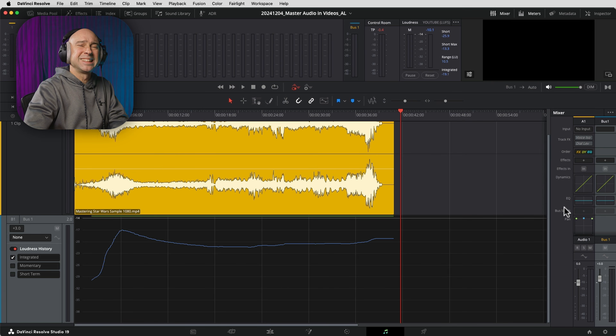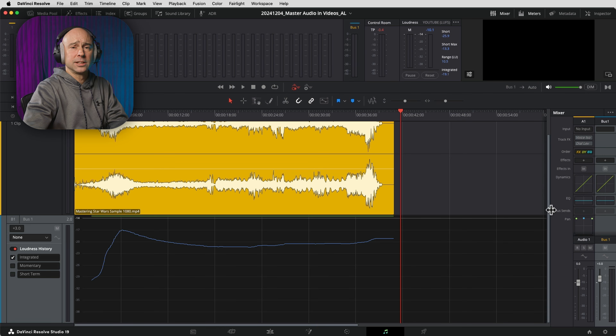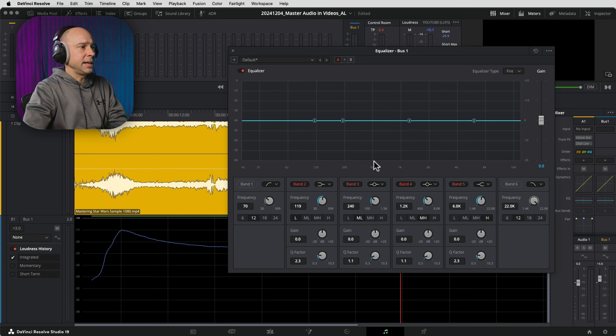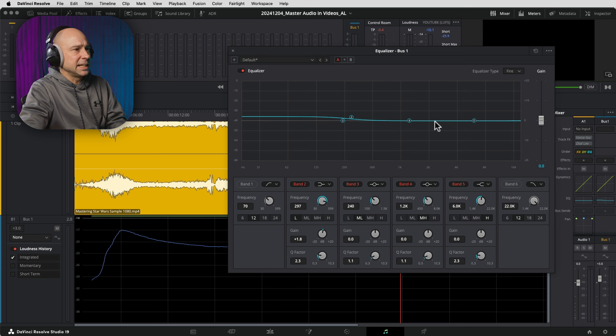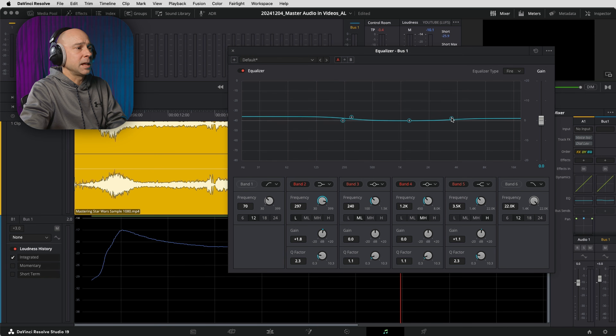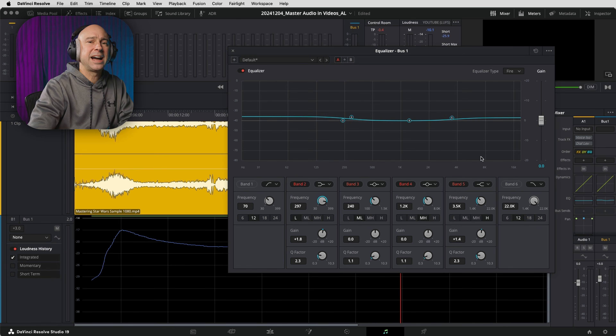One way you can sweeten it up is to use a little bit of EQ to boost the low end and the high end. I'm going to come to my Bus 1, double-click my EQ — this is the default settings, I'm going to reset it to make sure. I'll grab band 0.2, bring it up just above 250 Hz and boost it up just a little bit. My gain I boosted at 1.8. You don't want to do anything heavy-handed here because it's affecting everything as a whole. Make small, small adjustments when you're mastering so you don't throw everything out of whack, because you've already edited all of your individual clips and tracks exactly how you want them. I'll also grab band 0.5 and add a little bit to the high end, maybe starting around 3 to 4kHz — boosting it up to about 1.4 or 1.5.